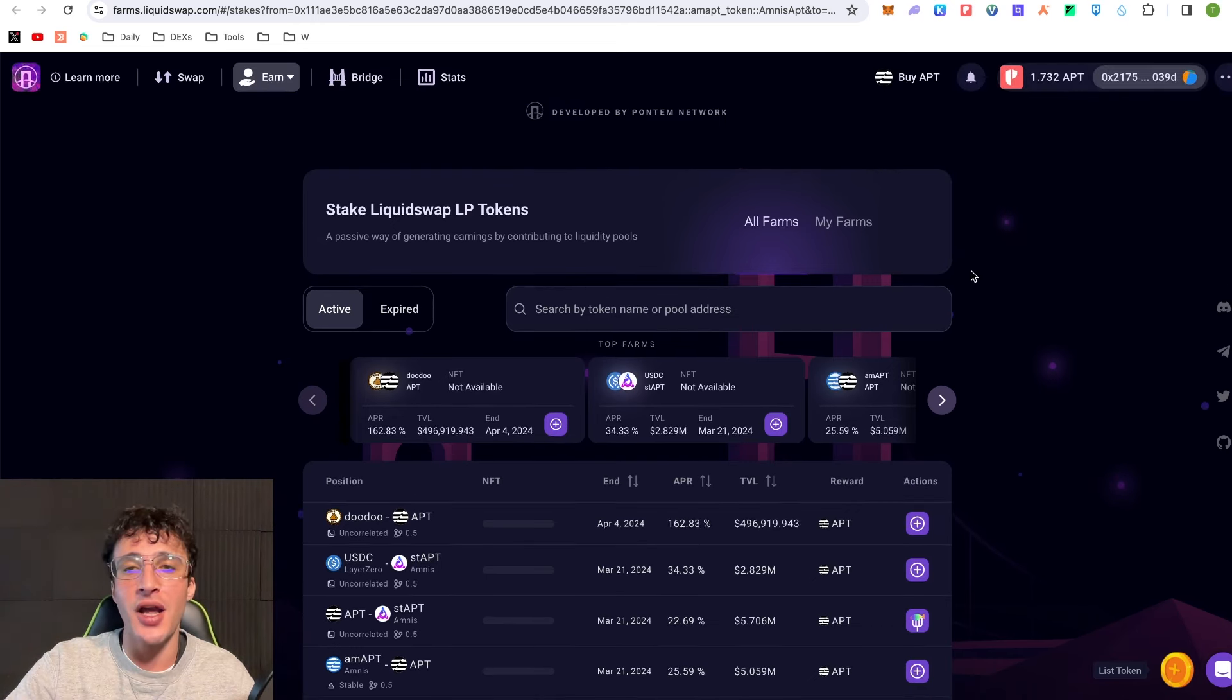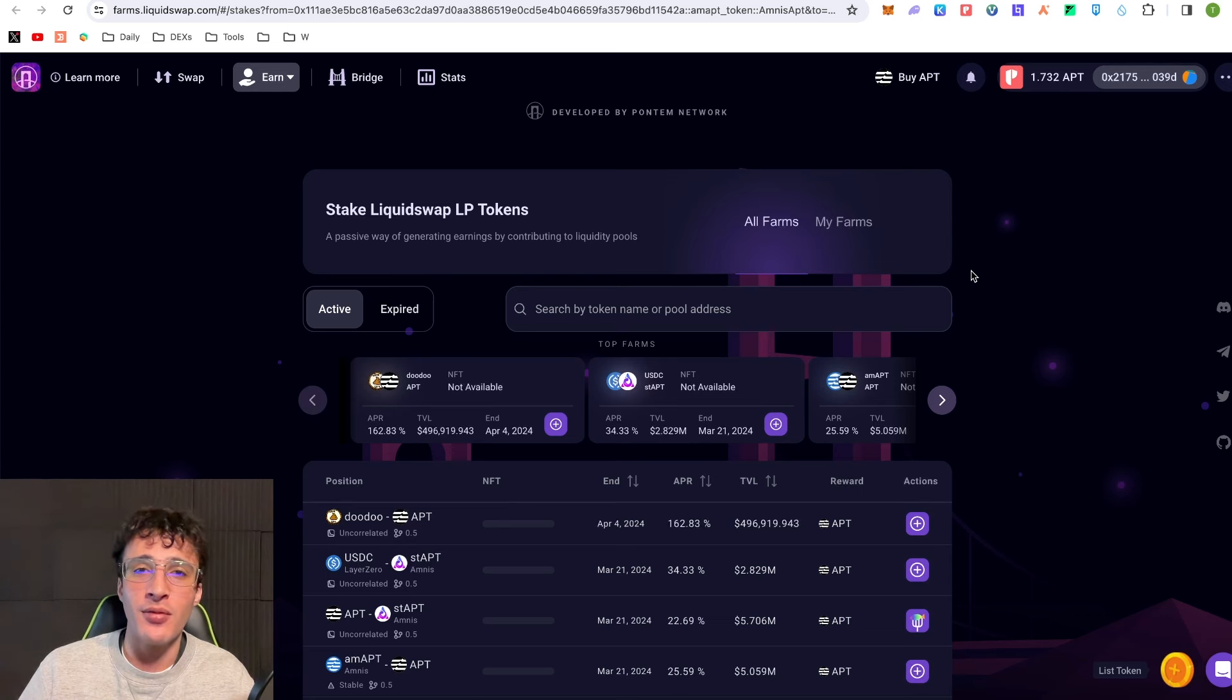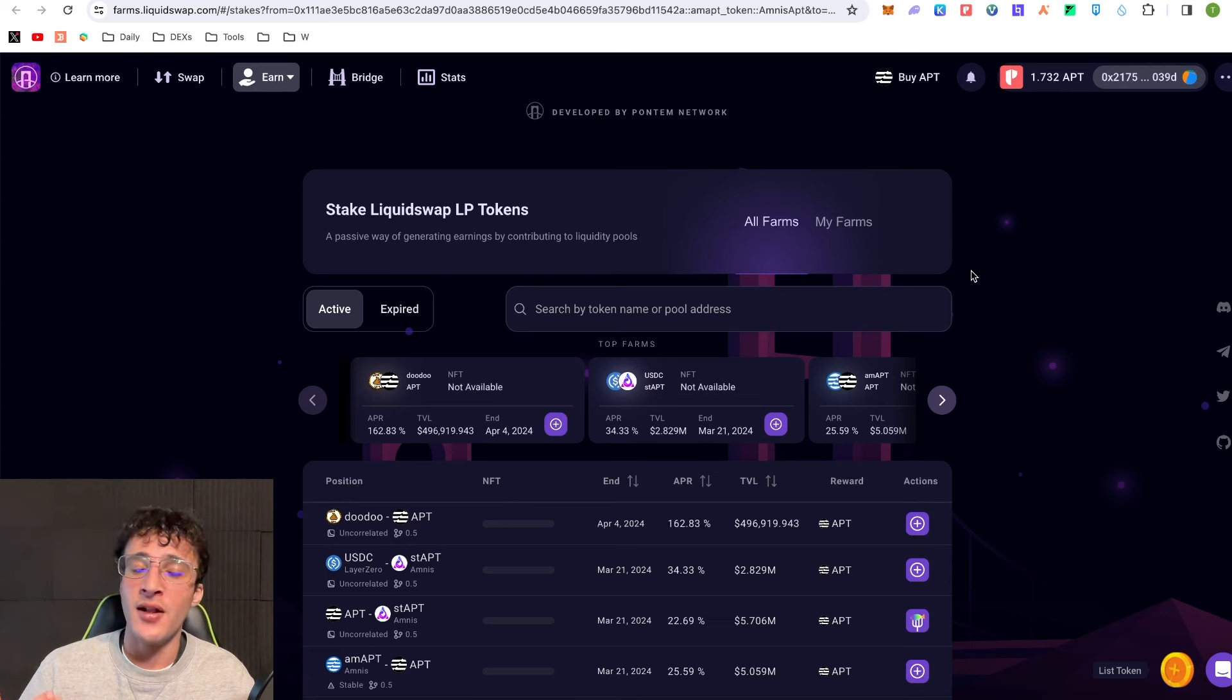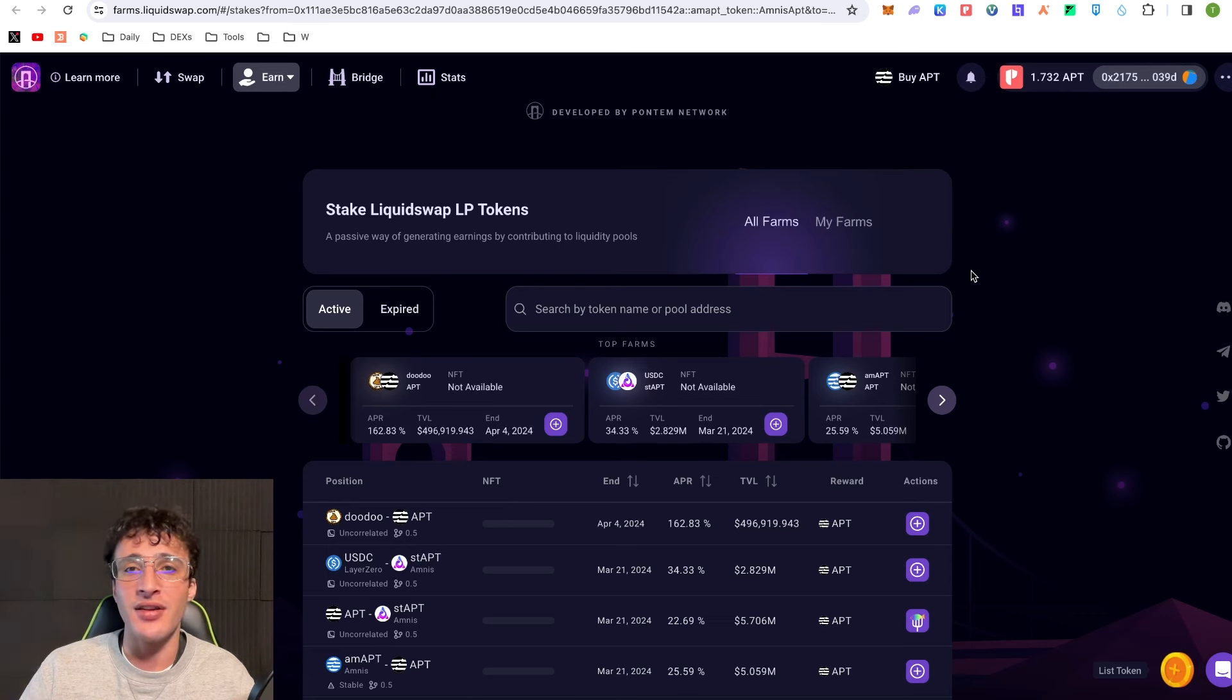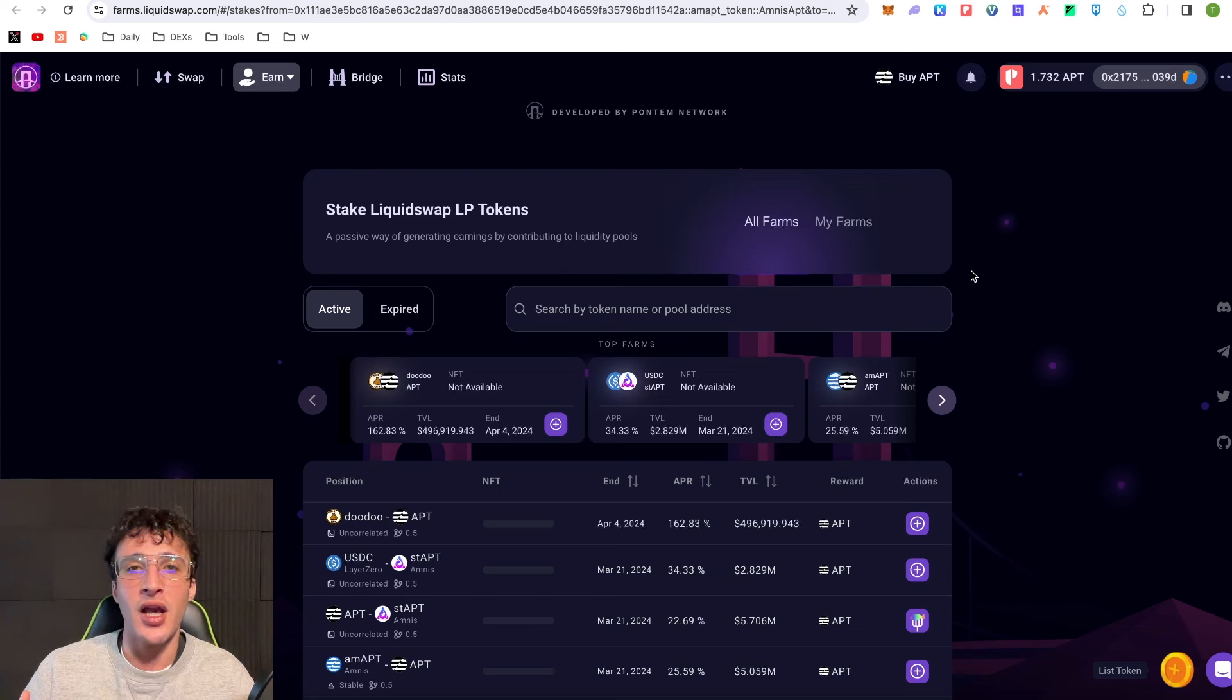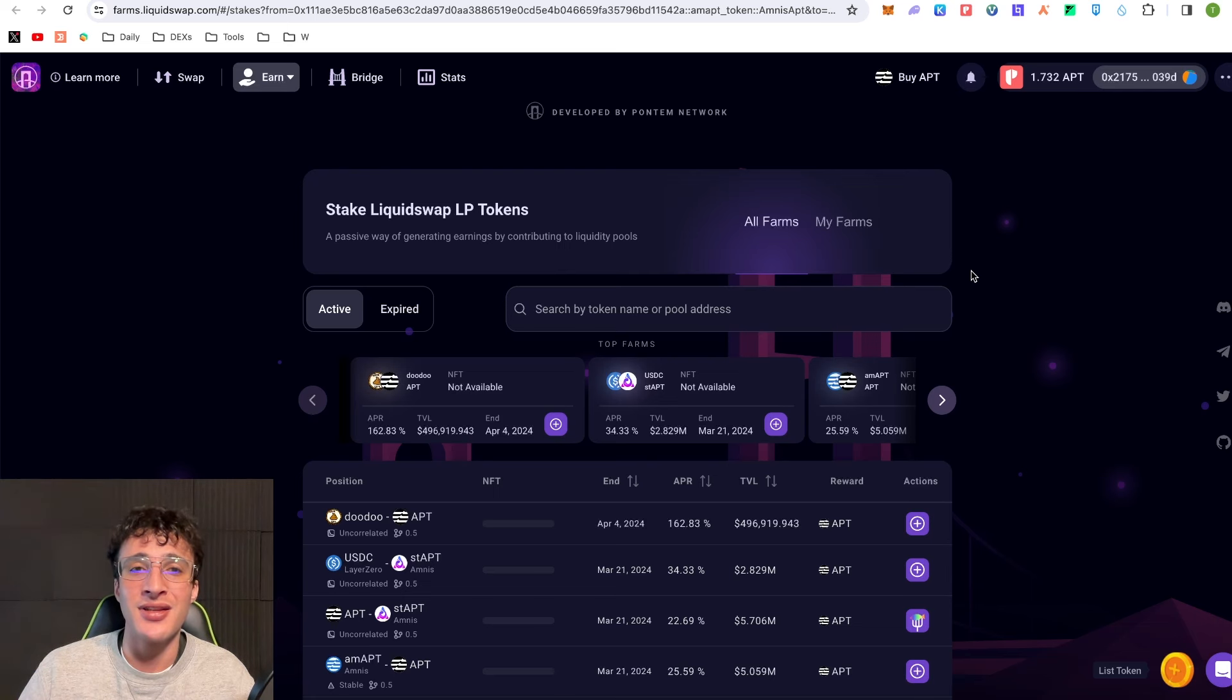This would generate me some nice passive income especially as we come through to the bull market. Aptos token price increasing, the network is becoming more popular, therefore more liquidity is being driven into the network. There's huge potential to earn some delicious passive income as well as some nice profits just from getting Aptos tokens.